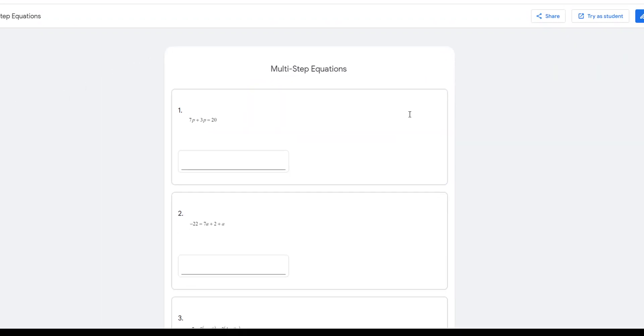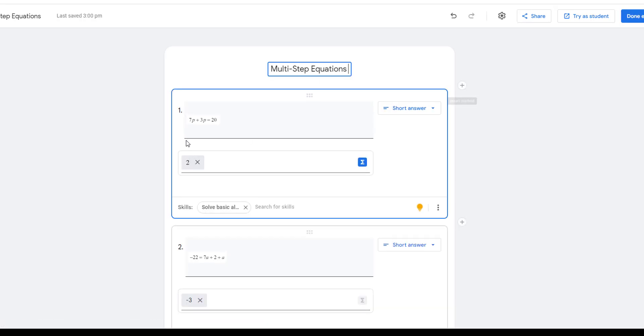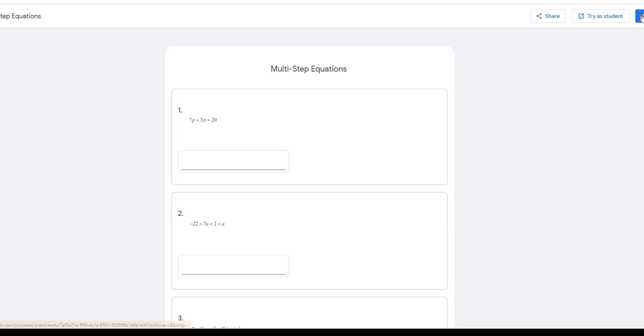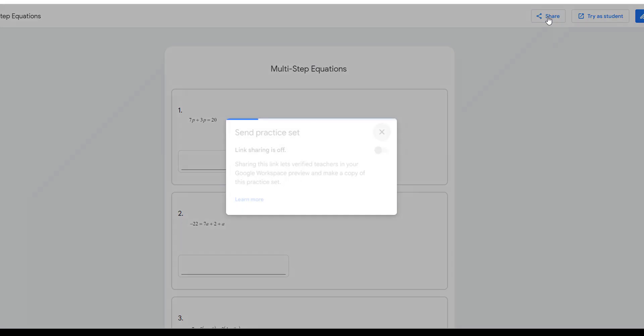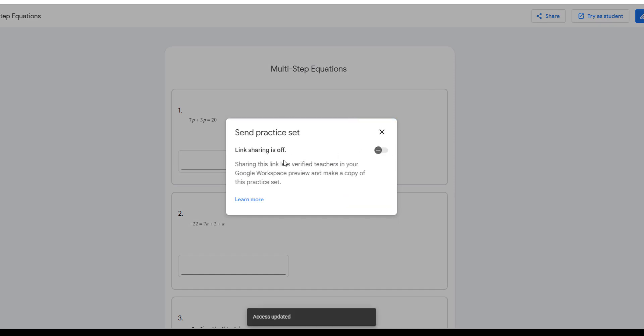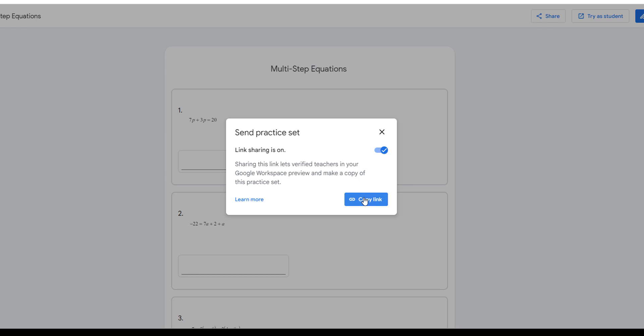So here is my multi-step equation practice set. Pretty happy with it. I'm going to click edit just to make sure. Yep. Okay. So my answers are in there. I'm going to click done edit. I could share it with my teachers. So the copy link, the default is you'll come in and see that the link sharing is off. I'm going to turn that on, copy the link. I could email it to my fellow math teachers, or what I could do is drop it into a Google doc or a Google sheet where I've got the link to the practice set and an explanation of what is covered in the practice set.